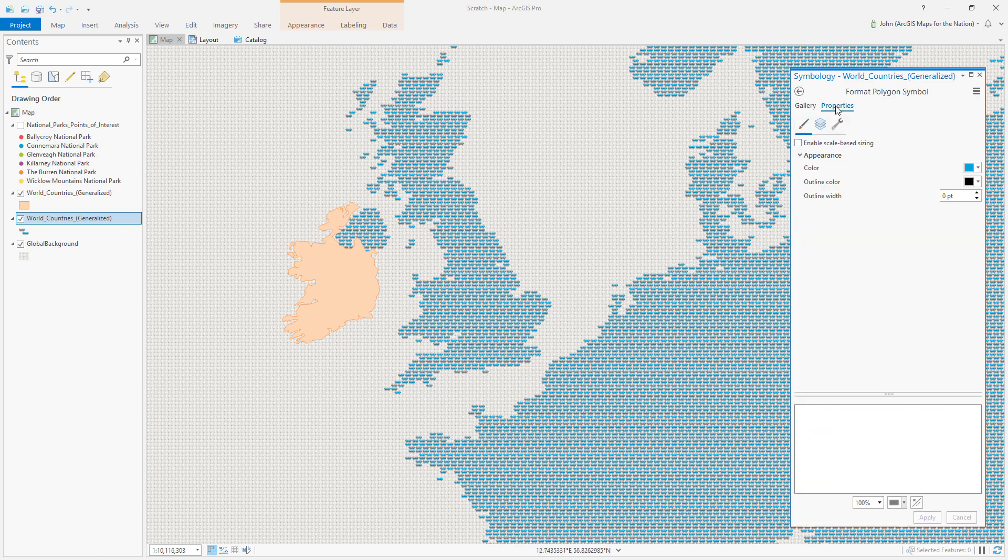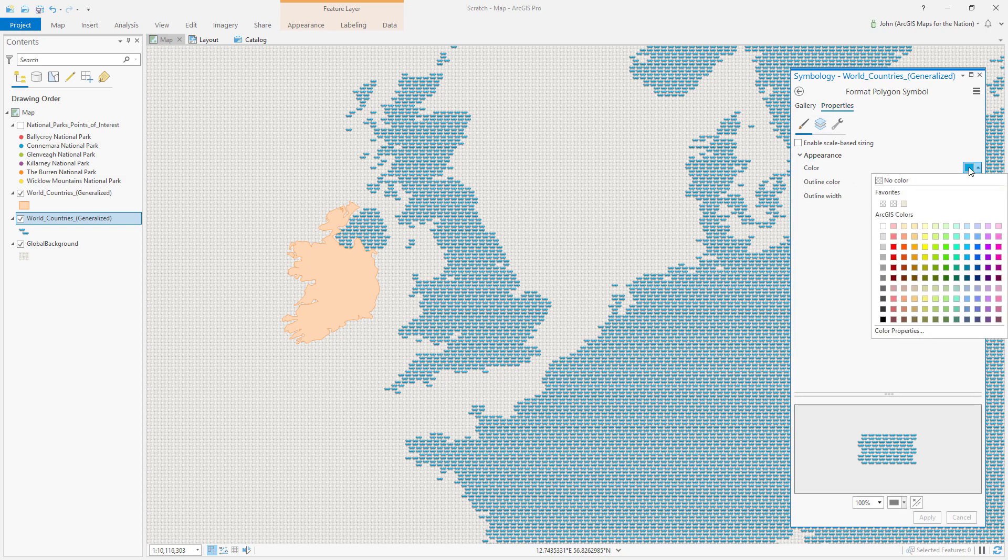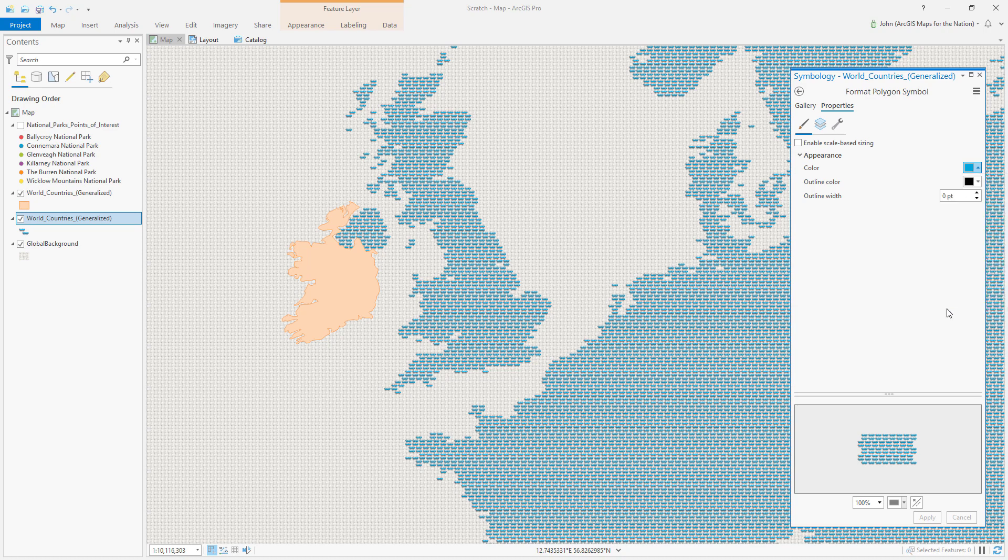Then in the Properties tab, instead of the default blue color, let's give this something along the themes of an Irish-centric map. I'll choose Fern Green.